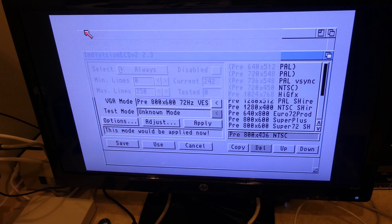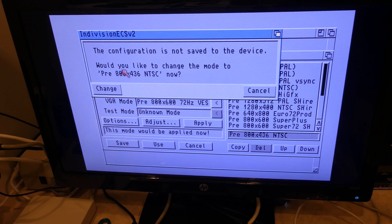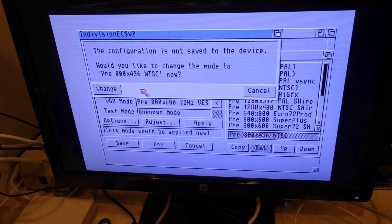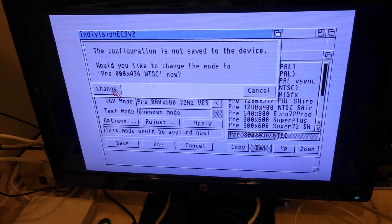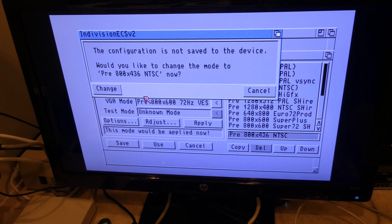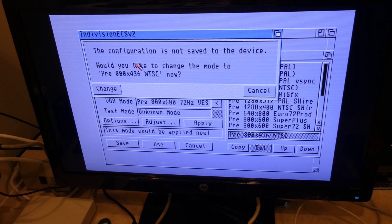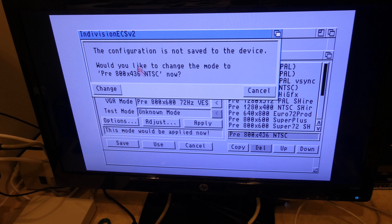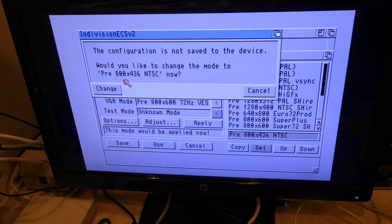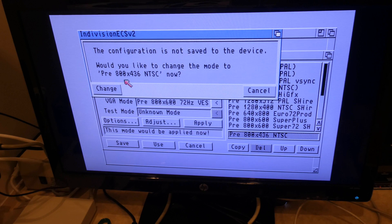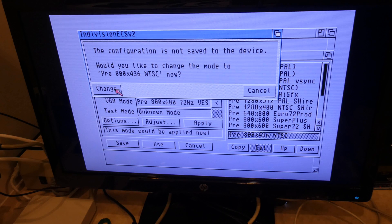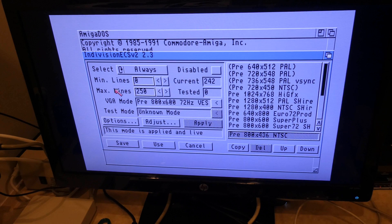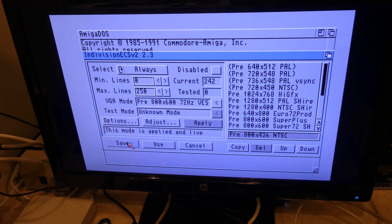Same thing. ASL library. Who cares? It seems to work without it. Okay. So this part here, I am assuming I have to click on change. The configuration is not saved to the device. Would you like to change the mode to the preset of 800 by 436 NTSC now? Why not click on change? And then I will leave it the way it is. And I will click on save.